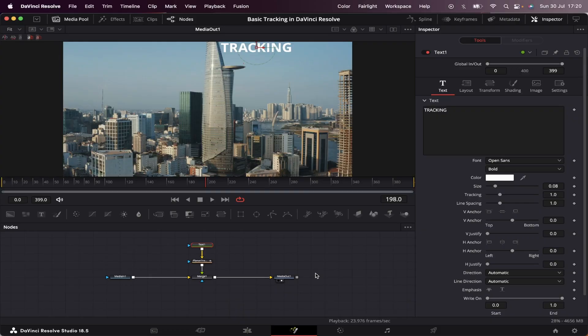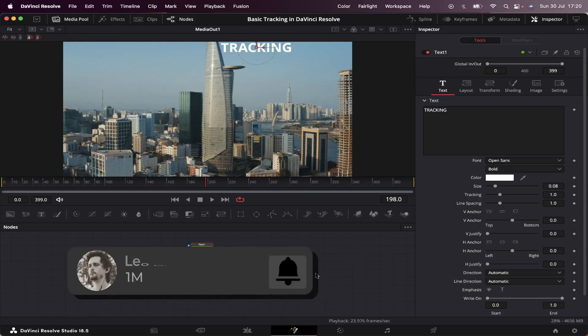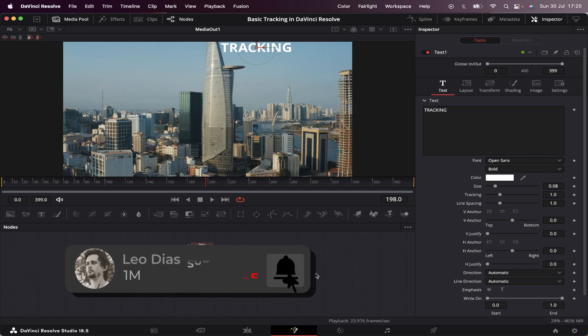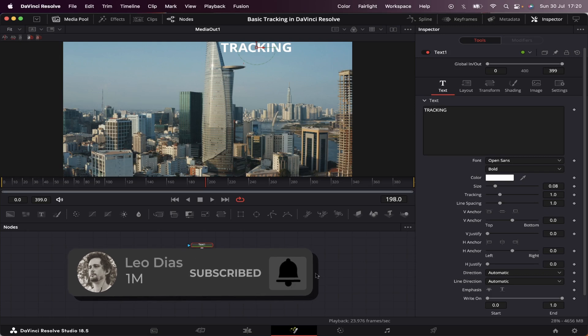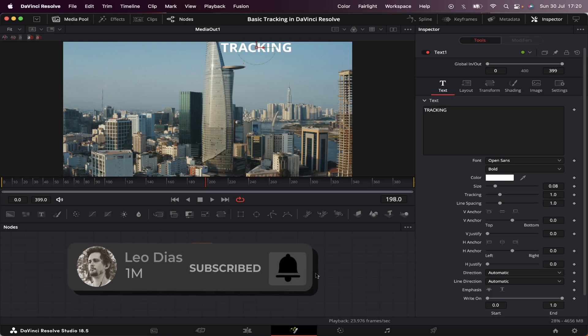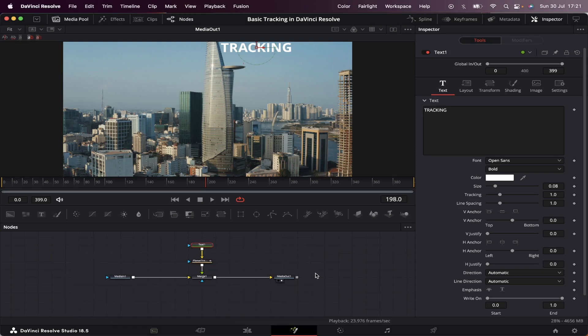And if you liked this video, make sure to subscribe to the channel and click on this video showing on your screen to learn another cool effect inside DaVinci Resolve. See ya!